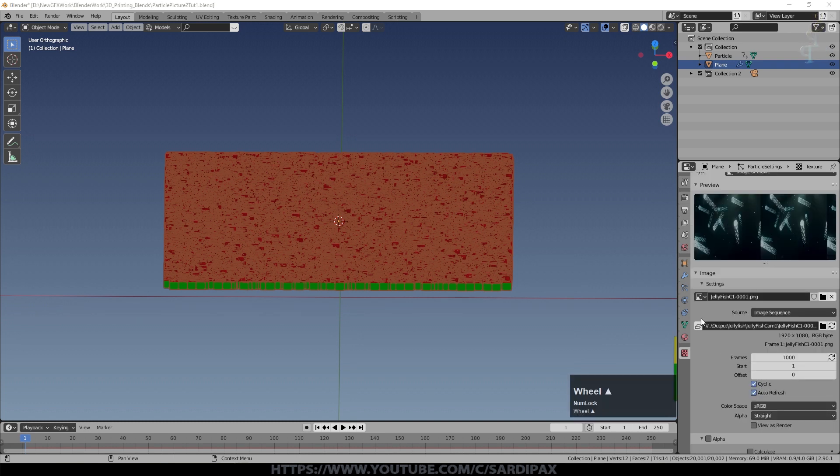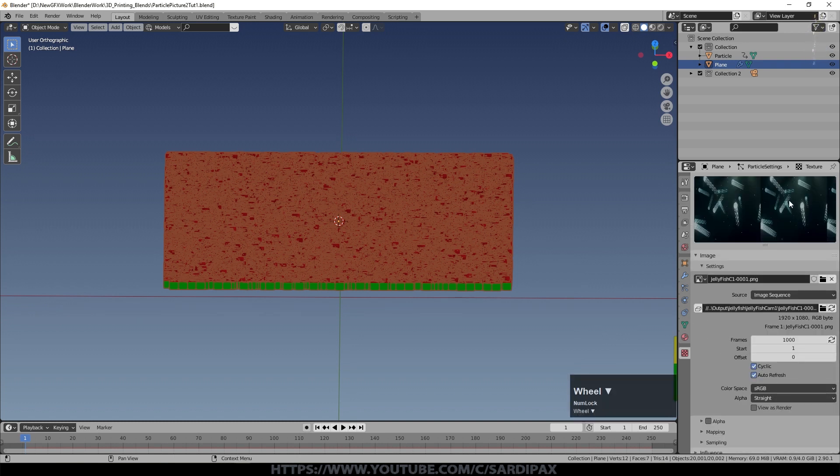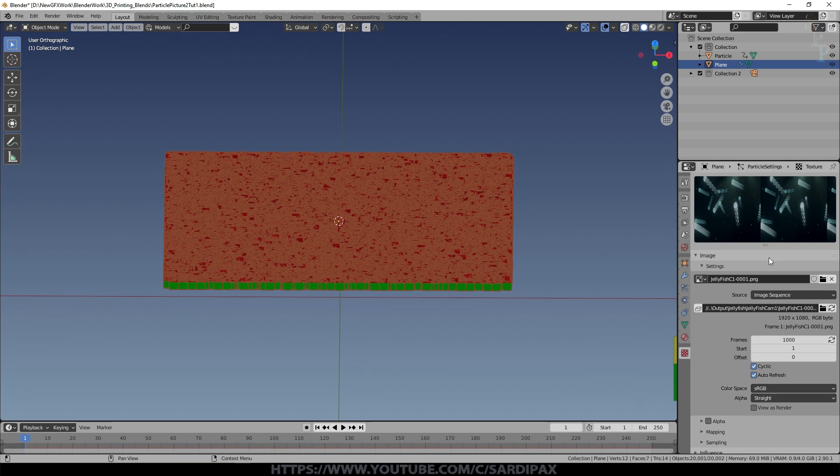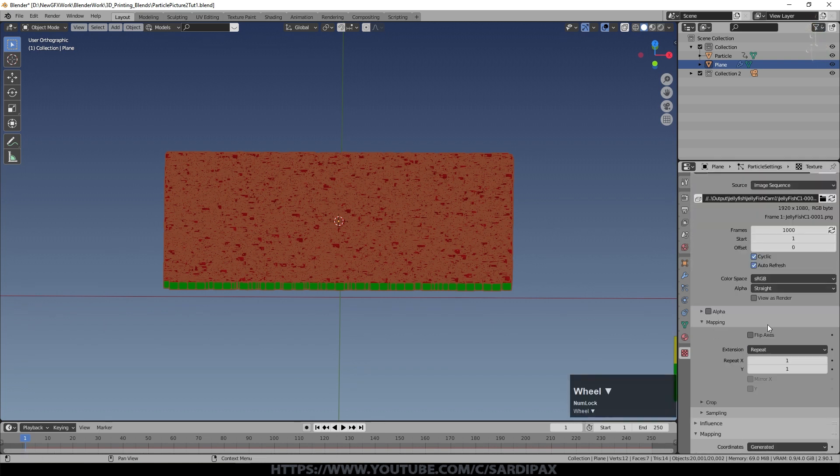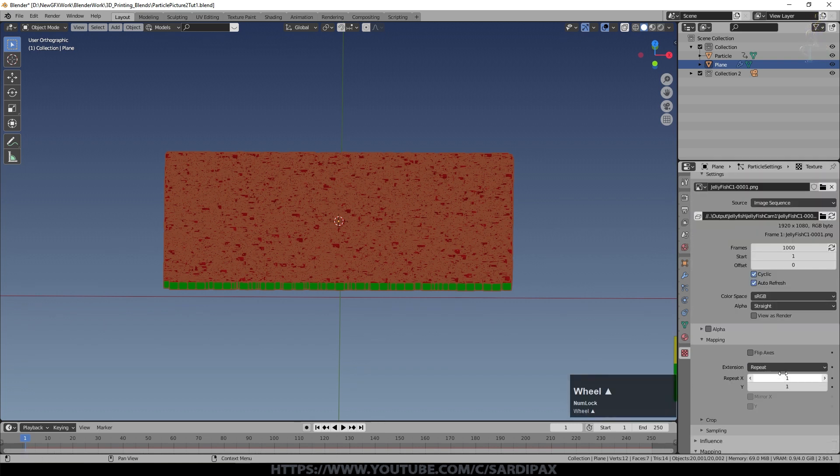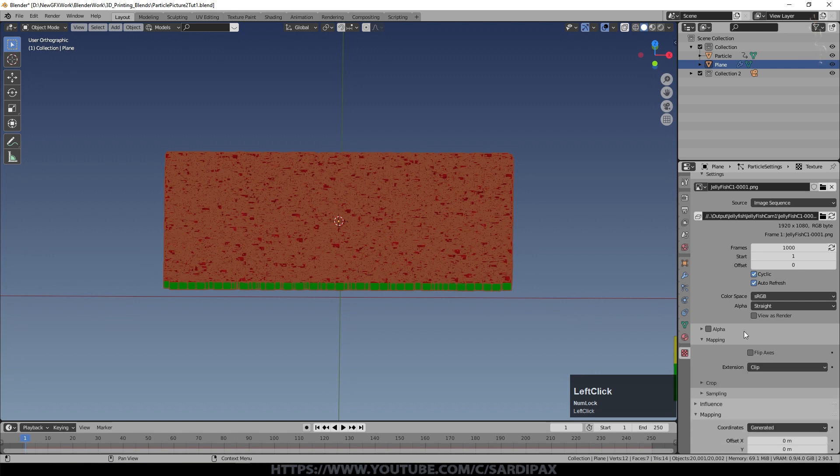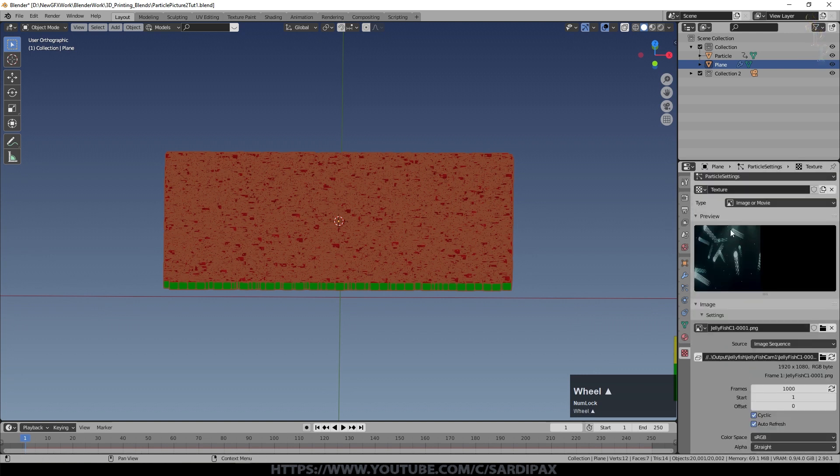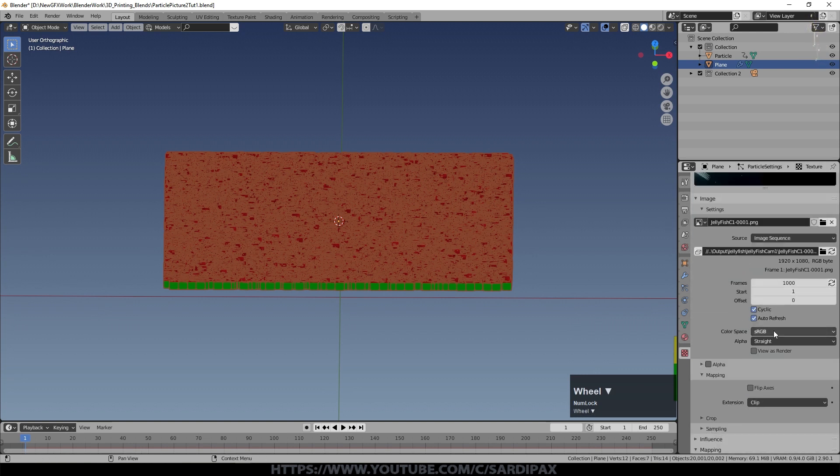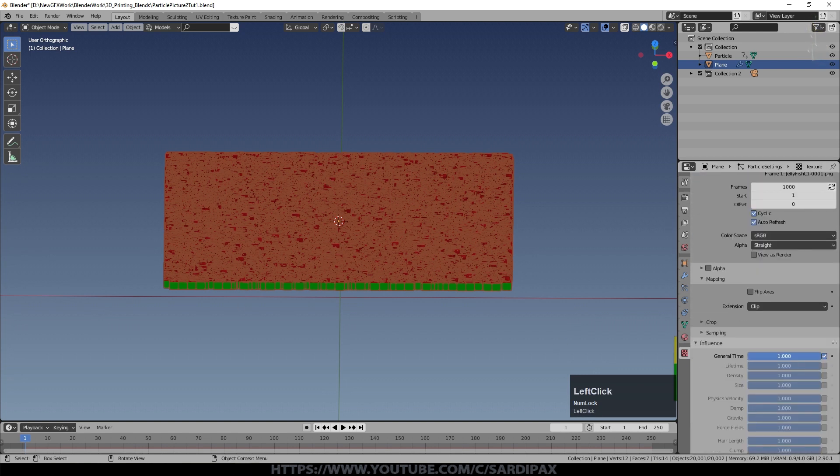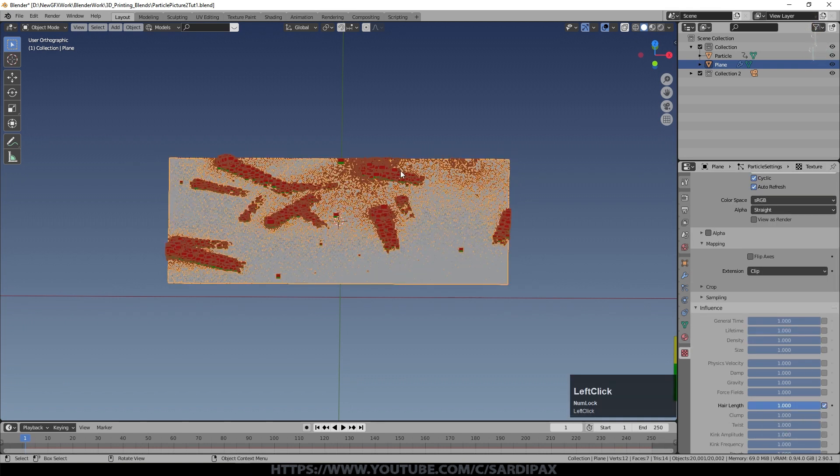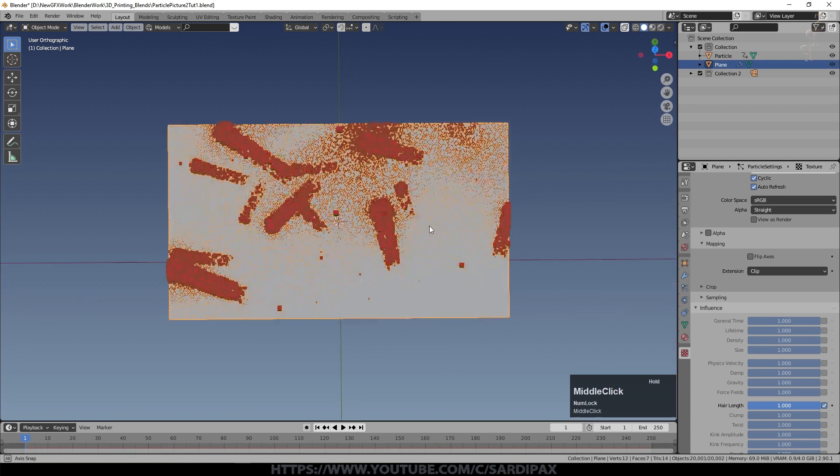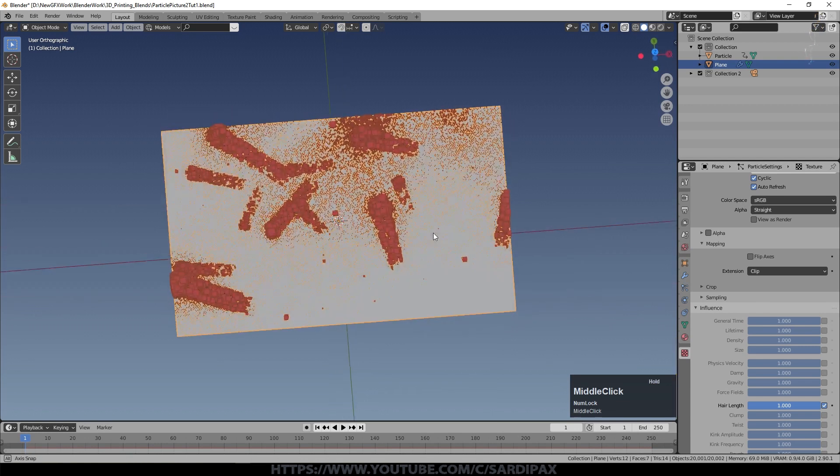In order to not have the video repeating, which you may or may not want, but if you just want it once, under mapping here we'll select clip. And you now see we've just got one version. And then we'll come to influence. Unselect general time. And go to hair length. And select that. And now all of a sudden you can see we have particles where there are bright things in the video.